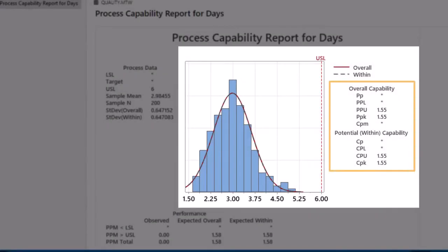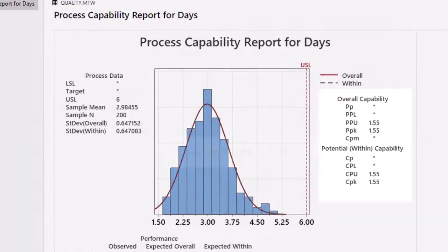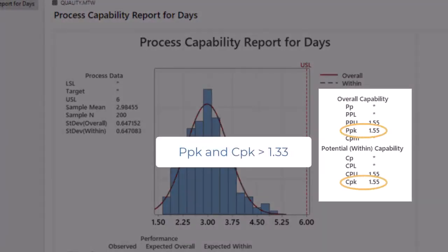Minitab also shows capability indices to assess process capability. While there is no absolute standard for a good CPK or PPK, many organizations use a cutoff of 1.33. Both CPK and PPK in this analysis are above 1.33, indicating that our process is capable.